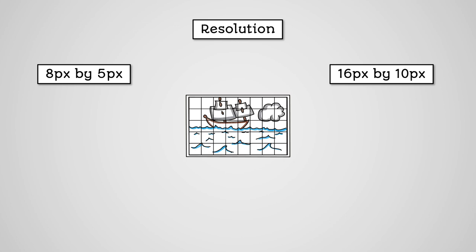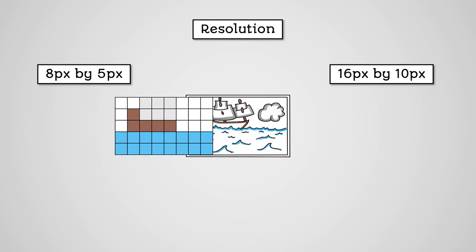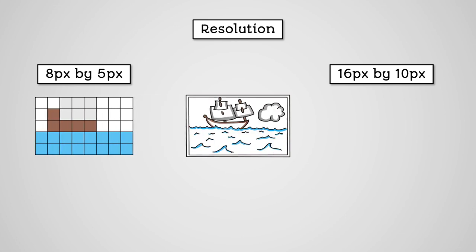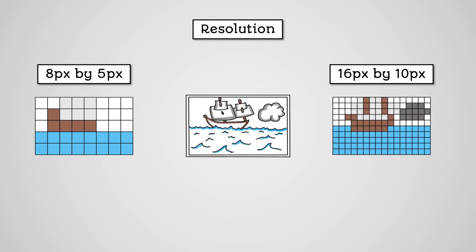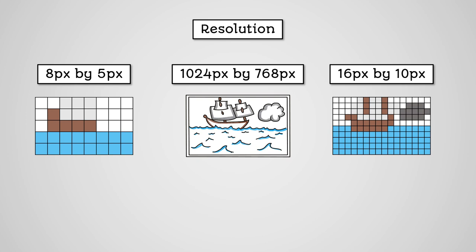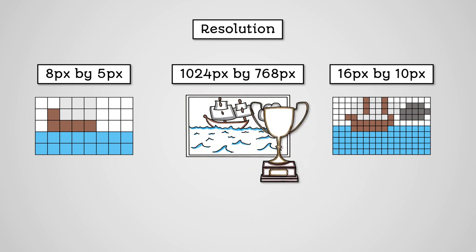our grid might be 8 pixels wide by 5 pixels high, or it could be 16 pixels wide by 10 pixels high, though normally it would be much larger, such as 1024 by 768 pixels. A higher resolution will mean that your image will be of better quality, as there will be more pixels being used to make up your image.